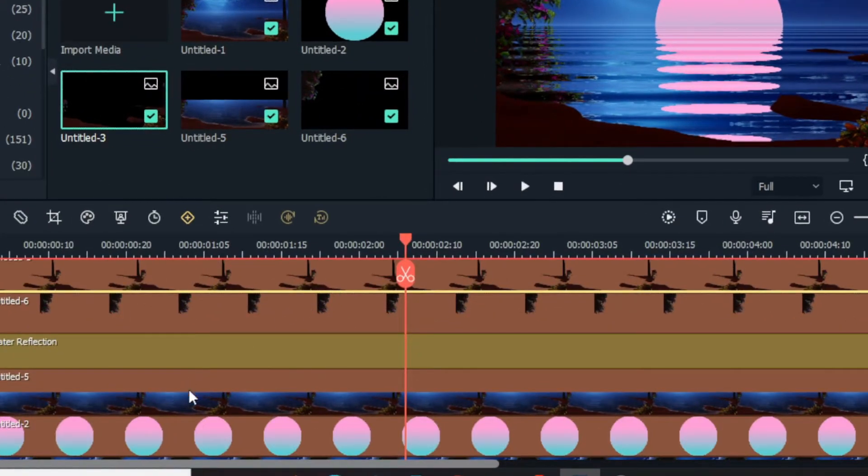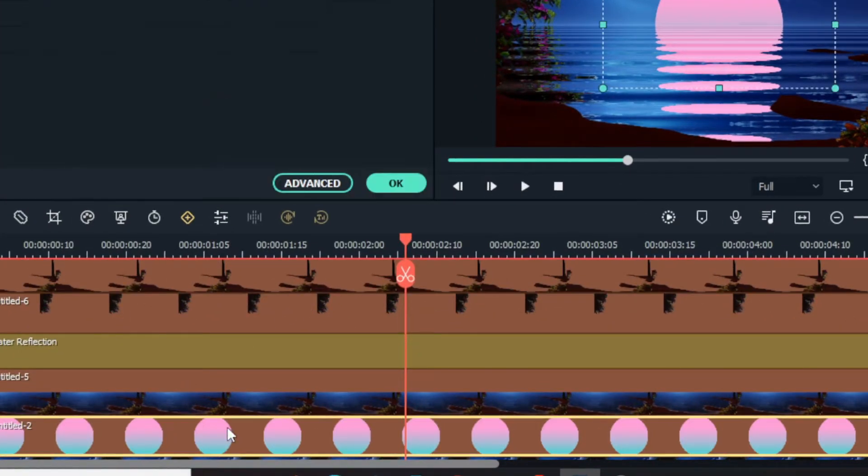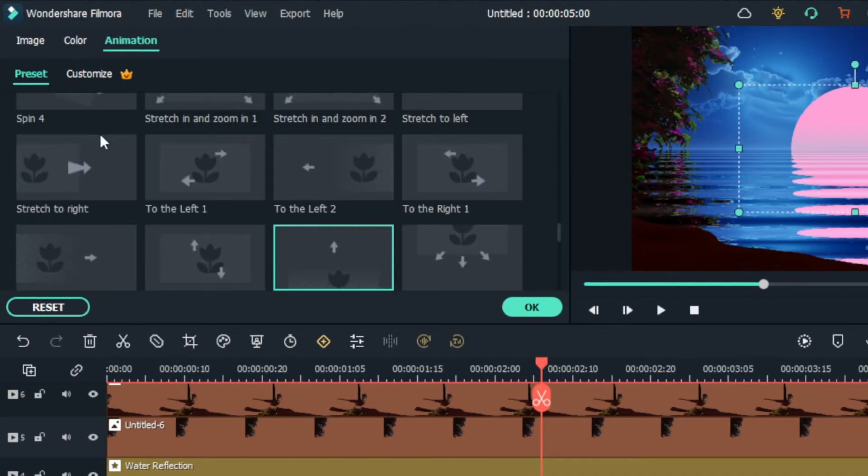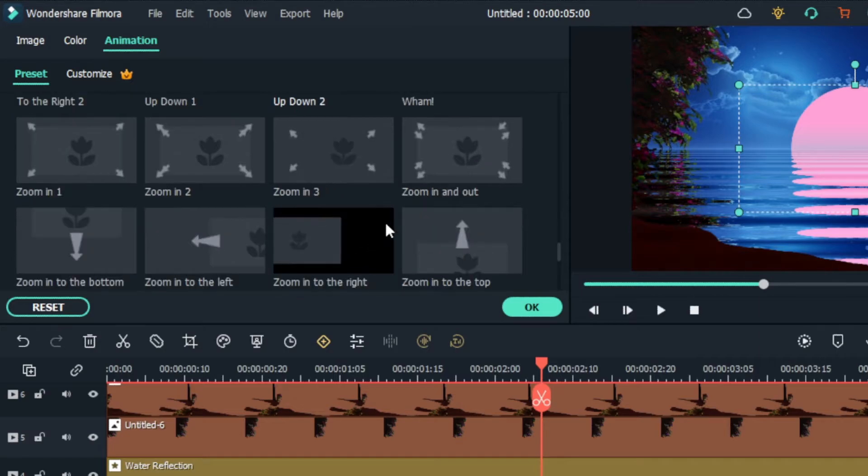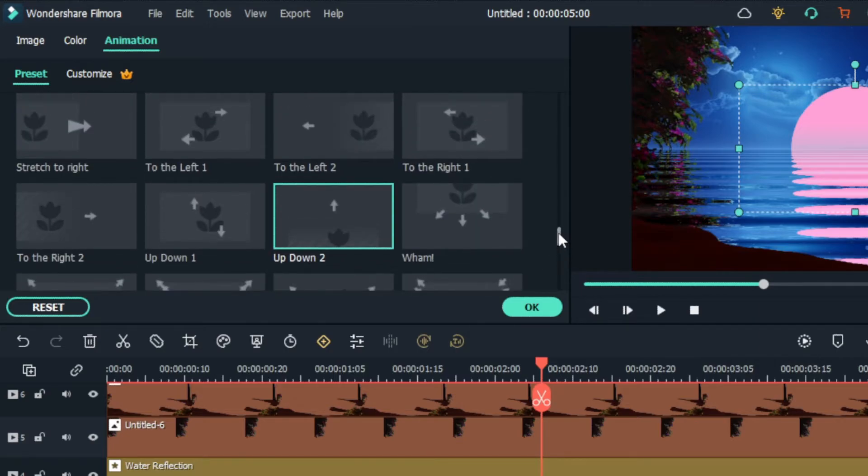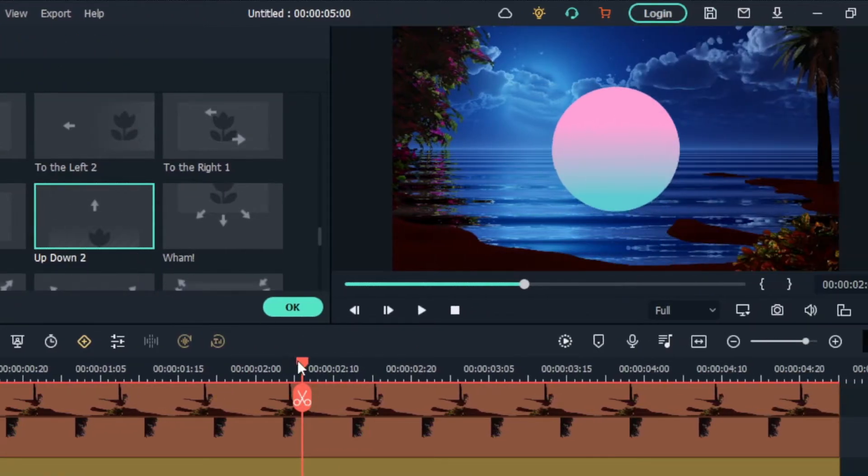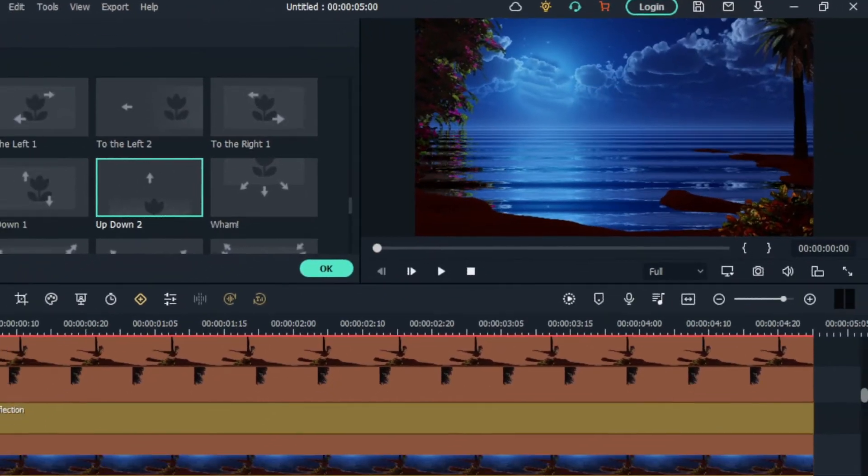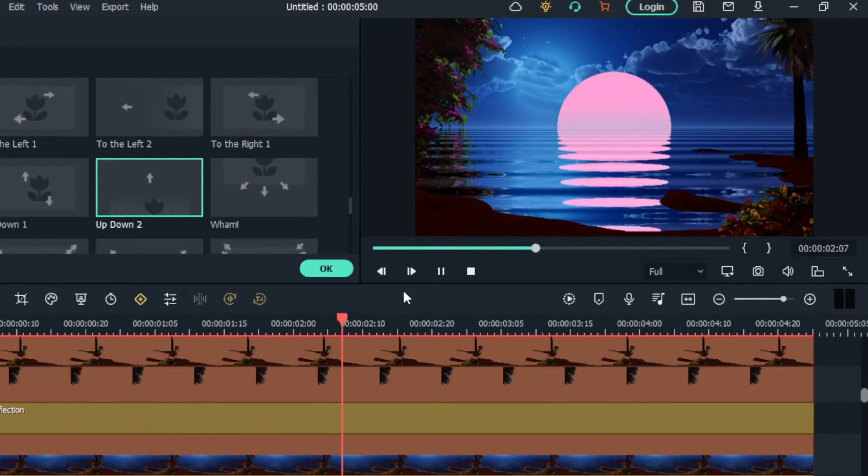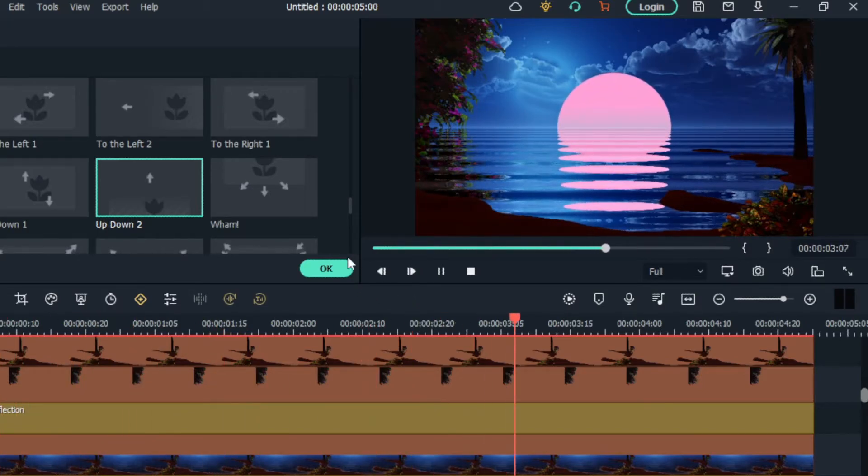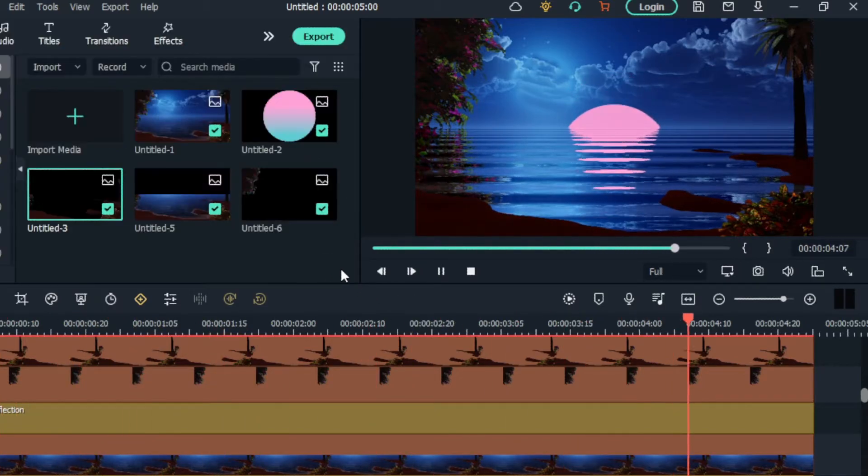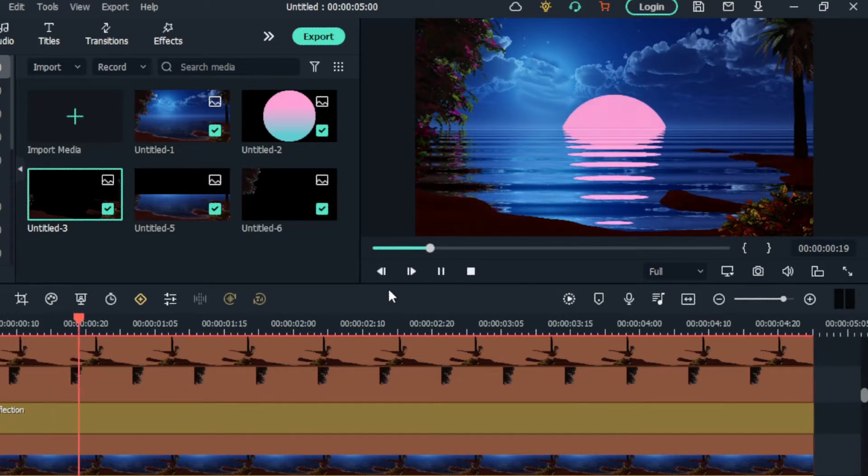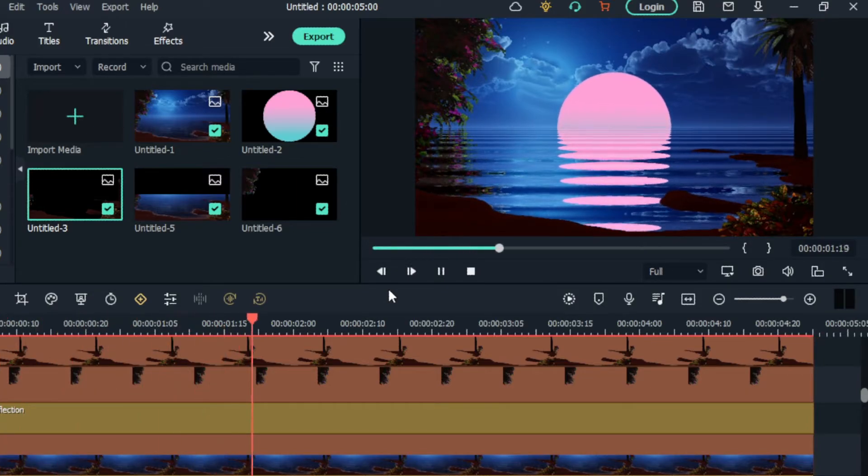Then I add animation to this shape layer. I use up down two animations for this. Okay, now it looks great.